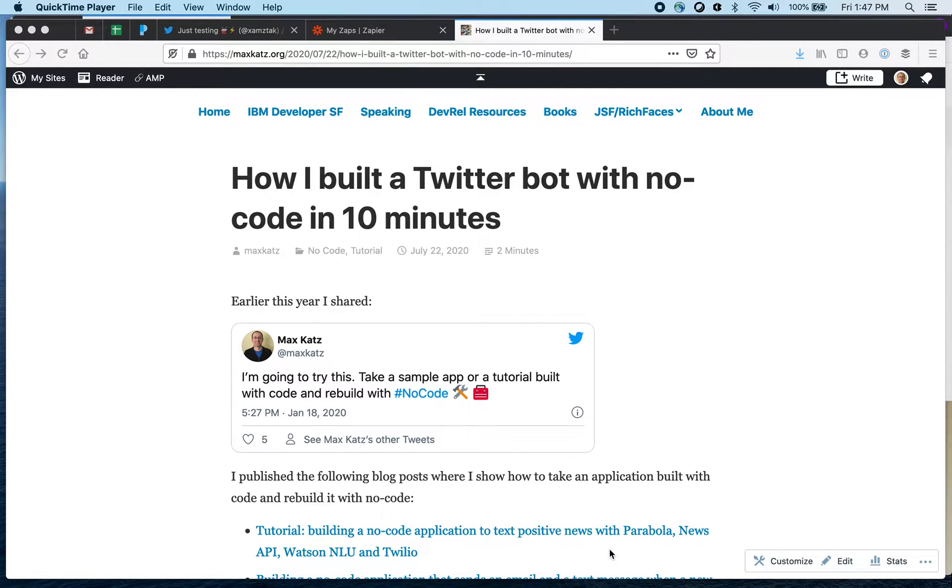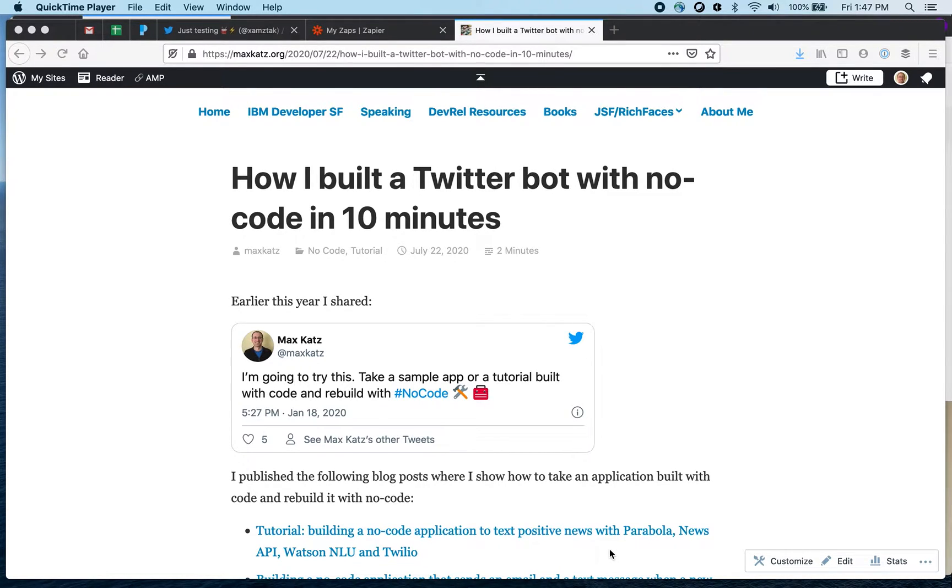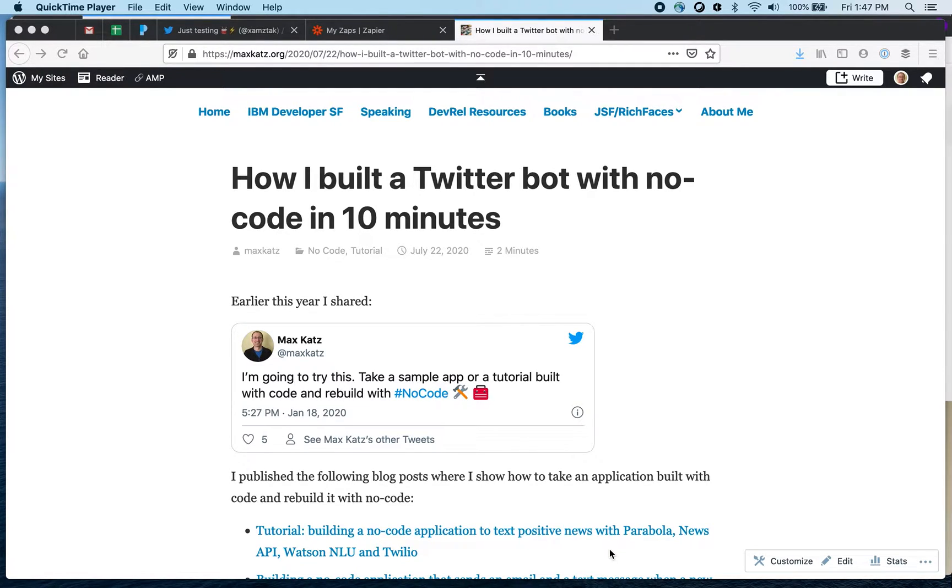Hey folks this is Max and welcome to another video where I take an application built with code and try to rebuild it using no code. In this example I'm going to show how I built a Twitter bot in about 10 minutes that shares inspirational quotes.